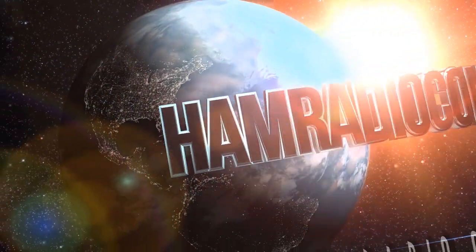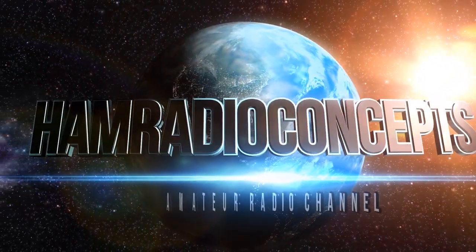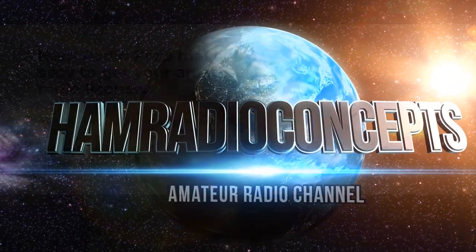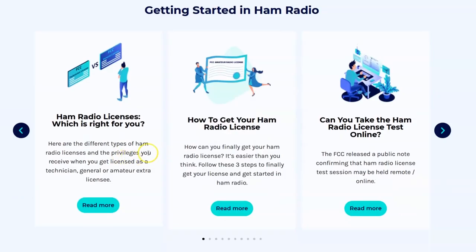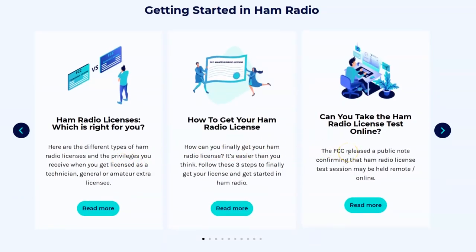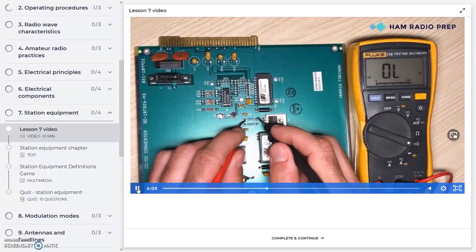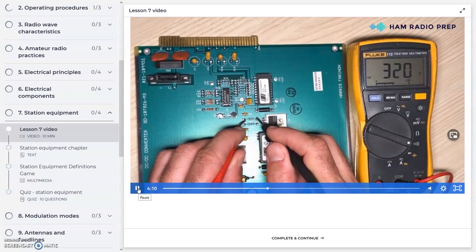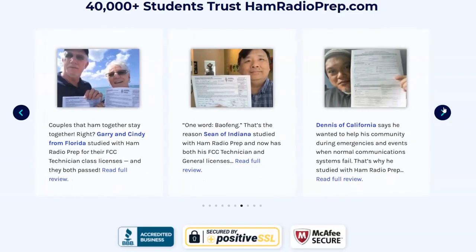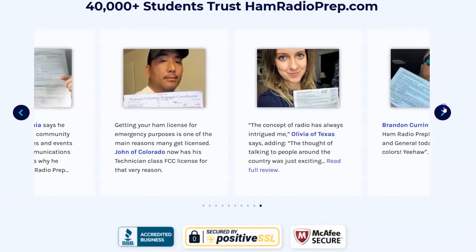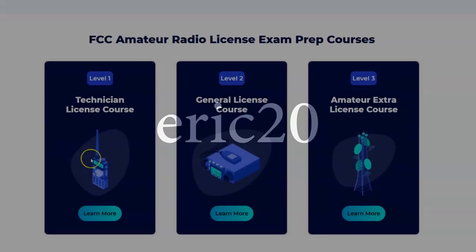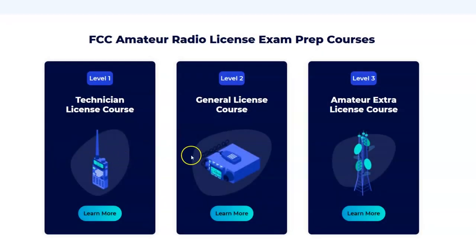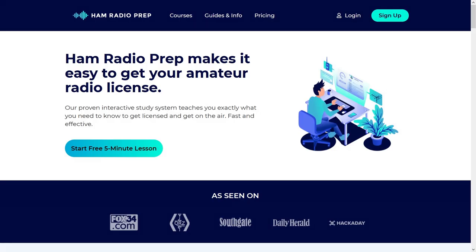Ham Radio Concepts is brought to you by hamradioprep.com. It's never been easier to learn about ham radio before you take the exam. And hamradioprep makes it fun and guarantees your success. Visit hamradioprep.com. Use the code ERIC20 to instantly save 20% off every course you buy. Remember the name. Hamradioprep.com.